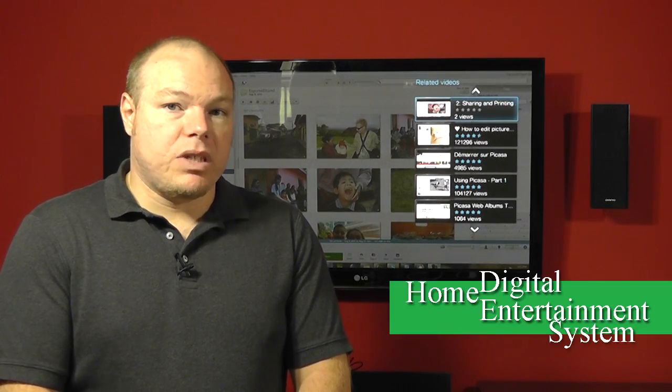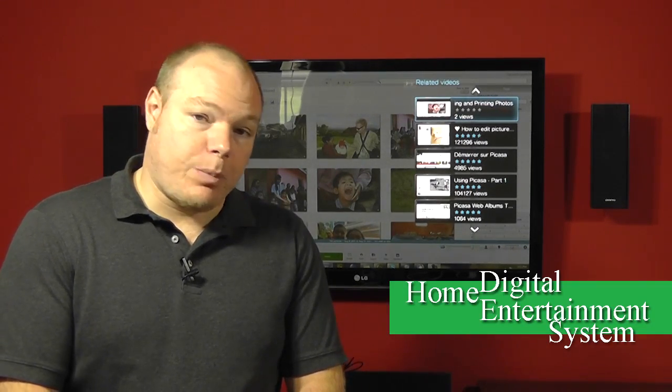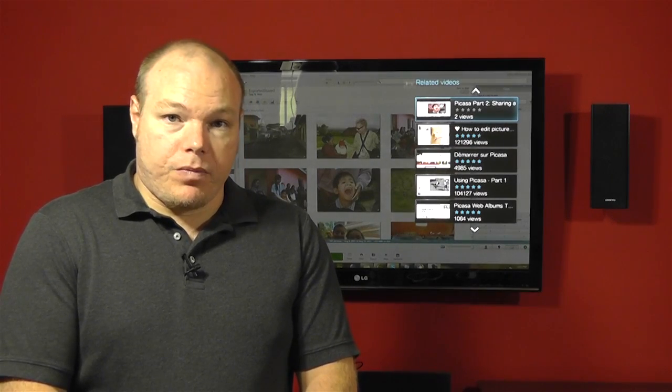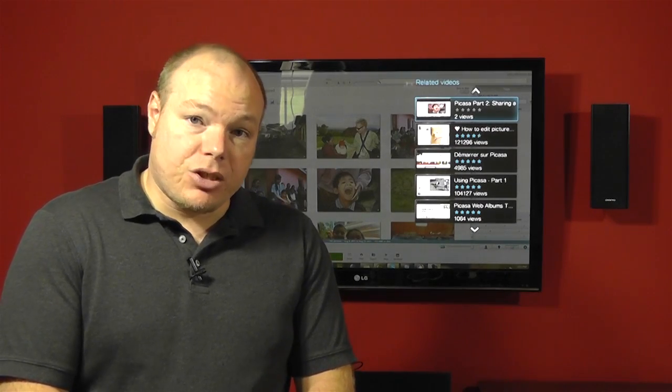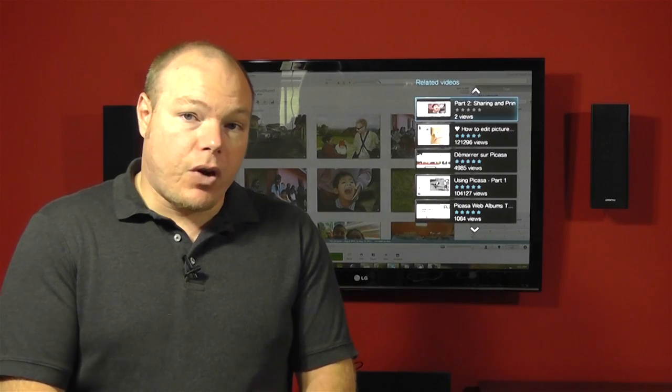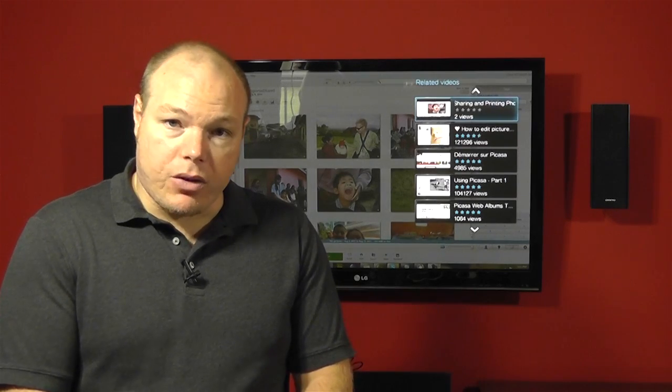We're going to be talking about setting up a home digital entertainment center. Now, that's definitely a mouthful, but what is it? A home digital entertainment center is essentially a centralized storage of all of your content that you can access throughout the house.